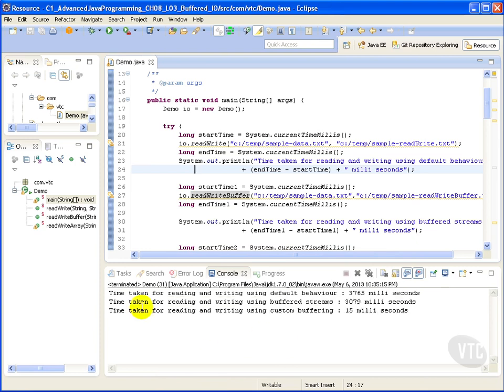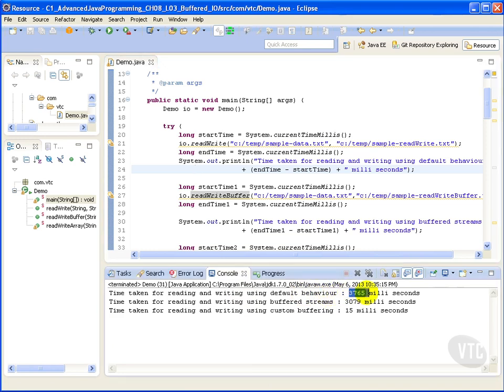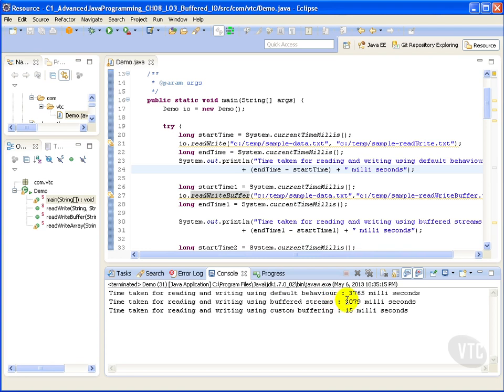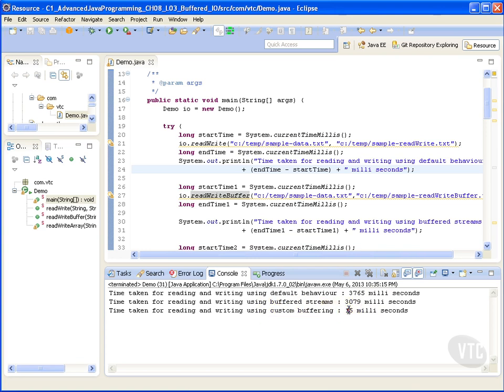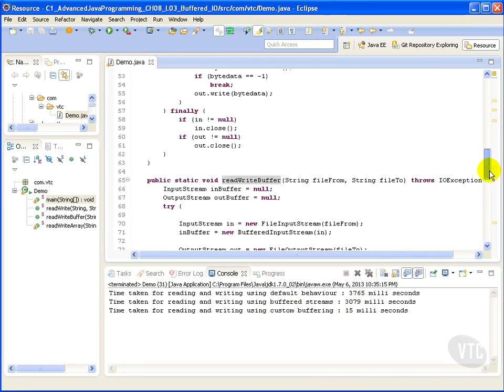And here we see time taken for reading and writing using default behavior: 3,765 milliseconds. Using buffered streams: 3,079 milliseconds. And using custom buffering: 15 milliseconds.